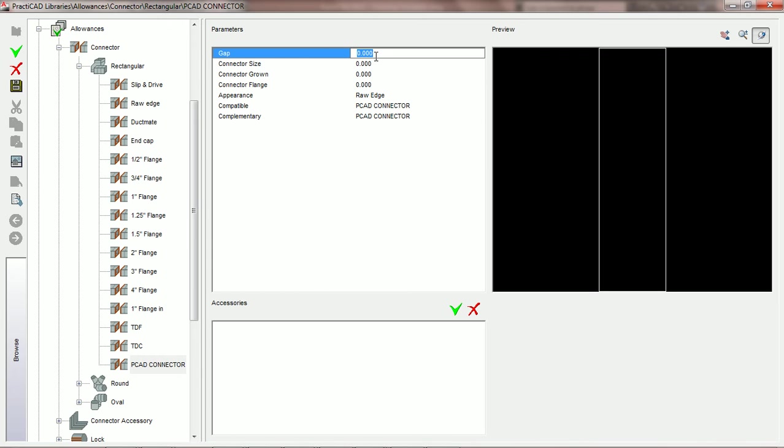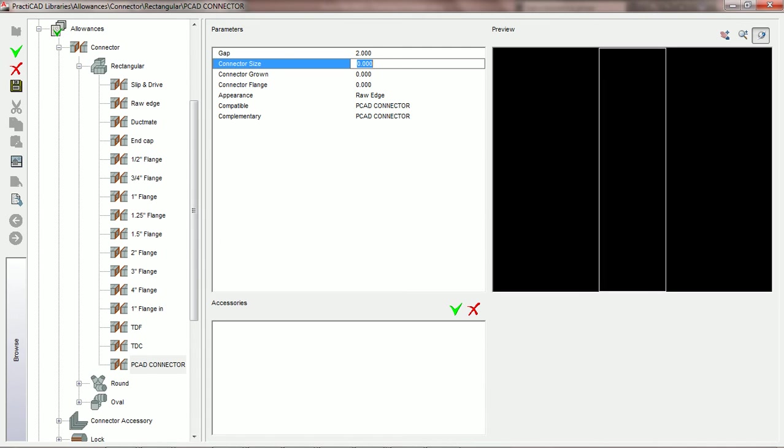The first choice we have on our list of parameters for rectangular connectors is a choice for gap. The gap parameter also exists in Practicam. We're going to put the value 2 here for gap.